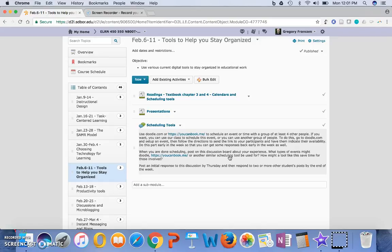And then if you want, you can use our class to schedule this event. So you can include emails from people in our class, or you can use people that you know outside of the class to schedule a time.